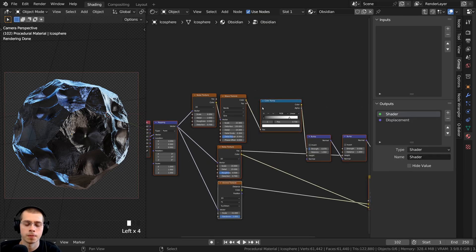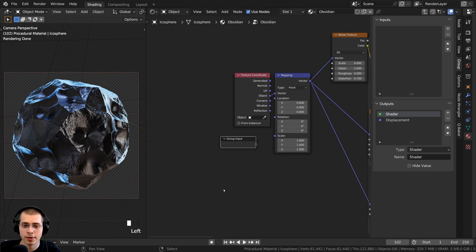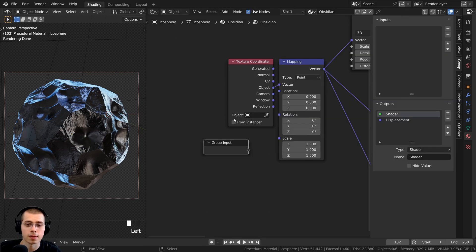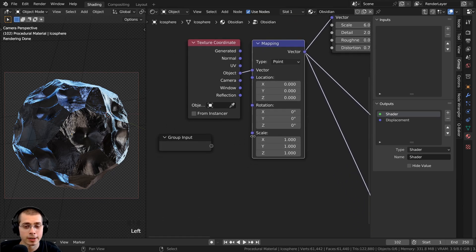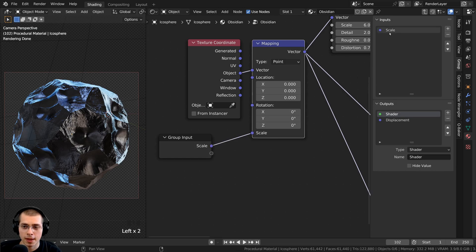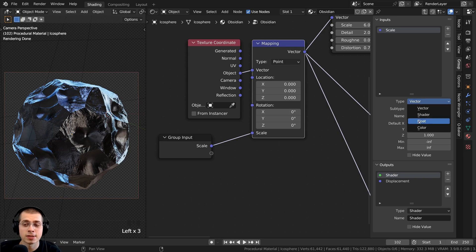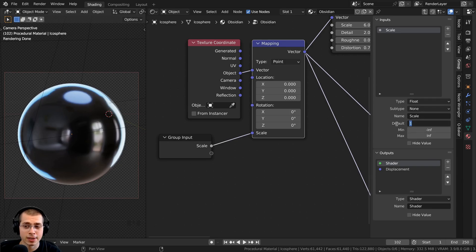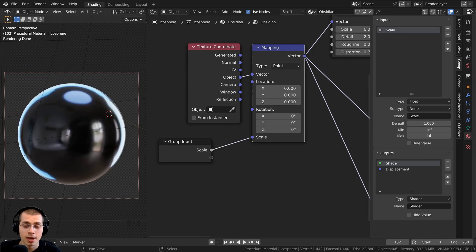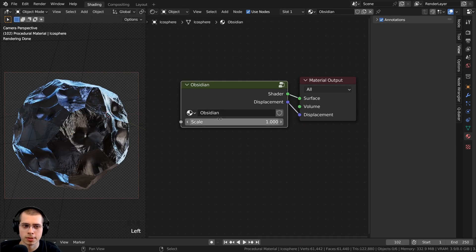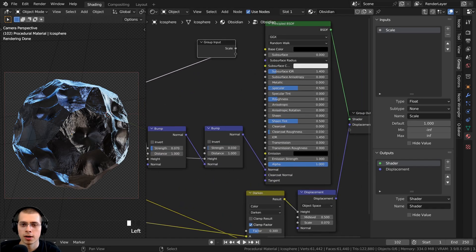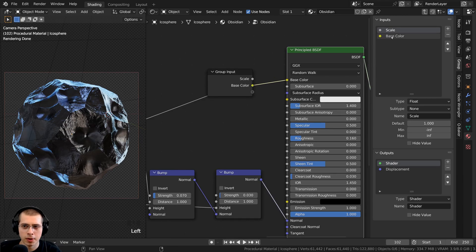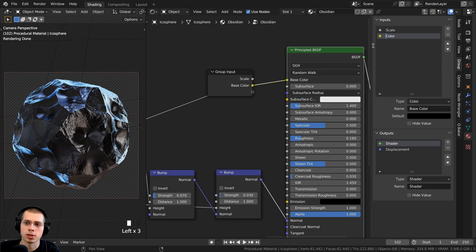Inside the node group I can add custom values to the inputs. I dragged down the Group Input and connected the Mapping scale to a new socket, changed its type to Float, set the default value to 1, and named it overall scale. Then I added another Group Input connection for the base color and renamed that socket to Color. I also added the Voronoi Texture scale as a socket and renamed it Chunky Scale.